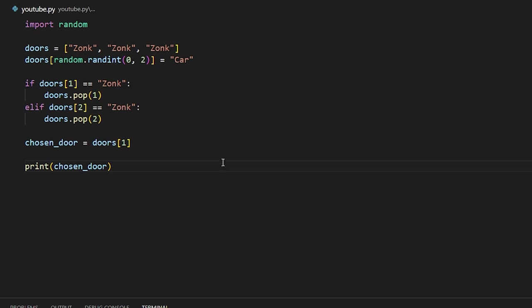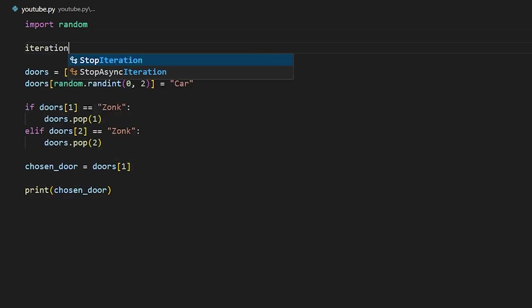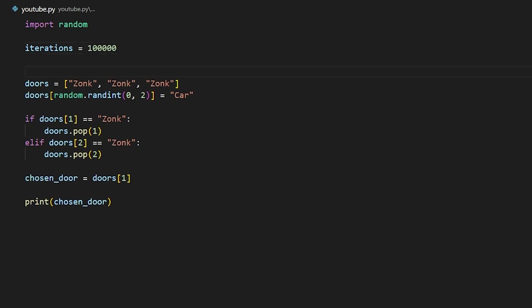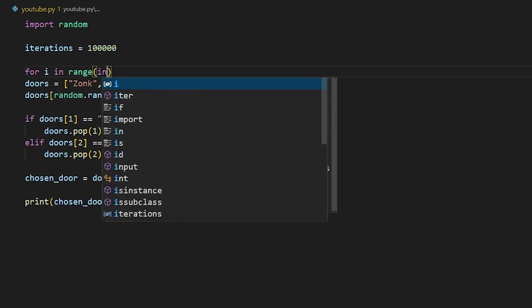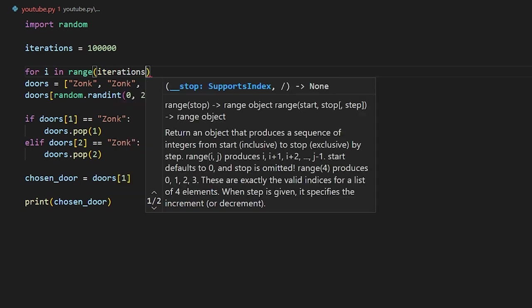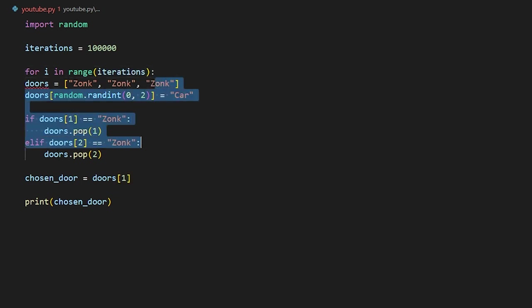So the way we can do this is by using a for loop. We're going to create a variable called iterations that stores how many times we're going to run this simulation. We're going to set it to 100,000 to start out with. Next, we can go ahead and create a for loop with that and then add an indentation to all of this code.